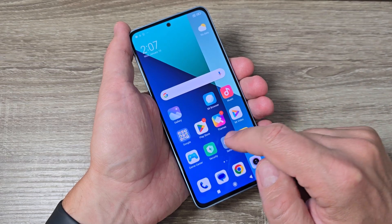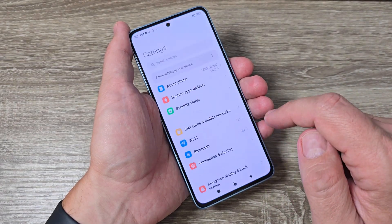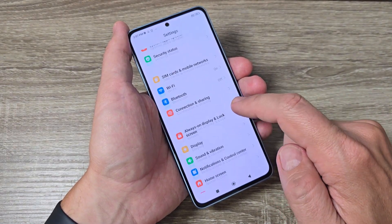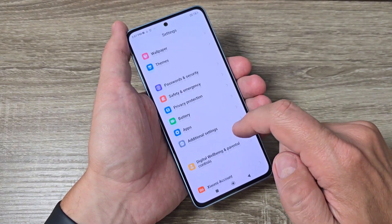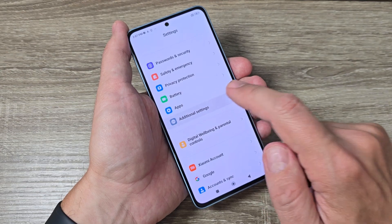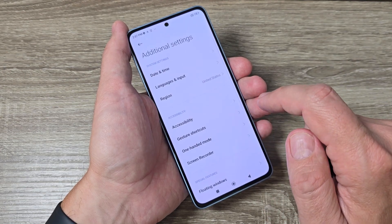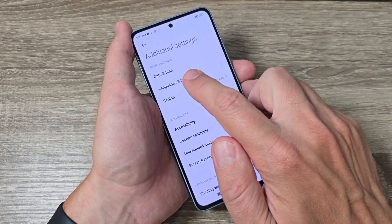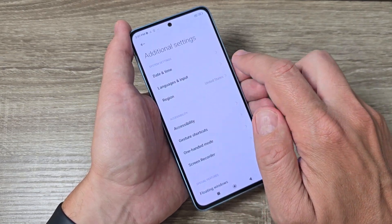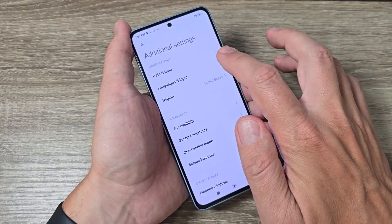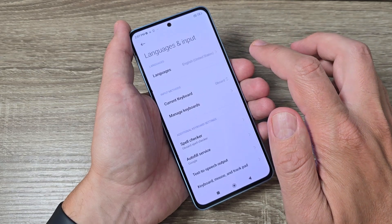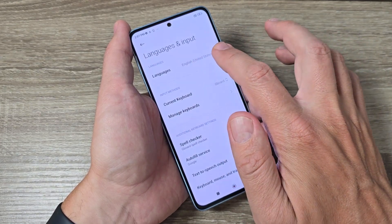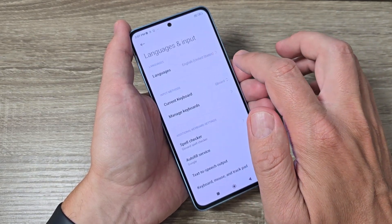First you need to go to Settings, then scroll down and tap on Additional Settings. Here we have Languages and Input. Tap again and here we have Languages.